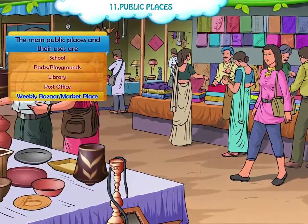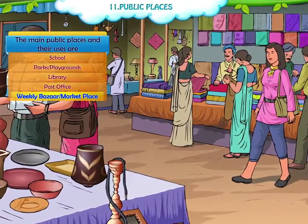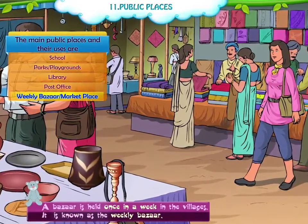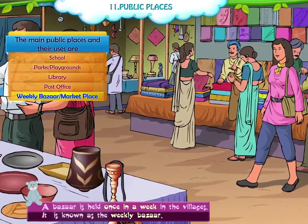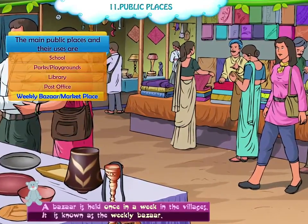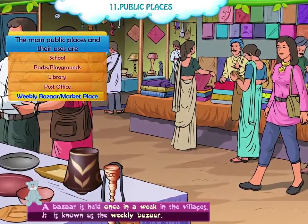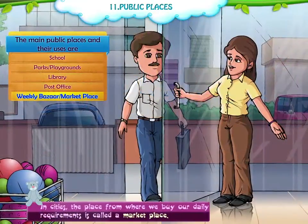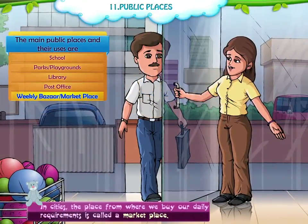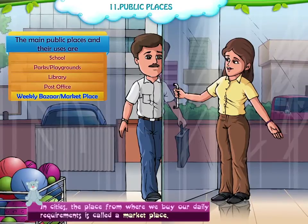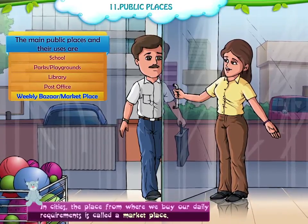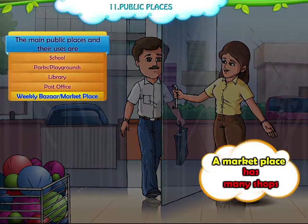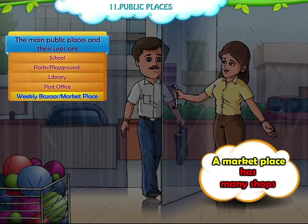Weekly Bazaar. A bazaar is held once a week in the villages and is known as the weekly bazaar. In cities, the place from where we buy our daily requirements is called a marketplace. A marketplace has many shops.